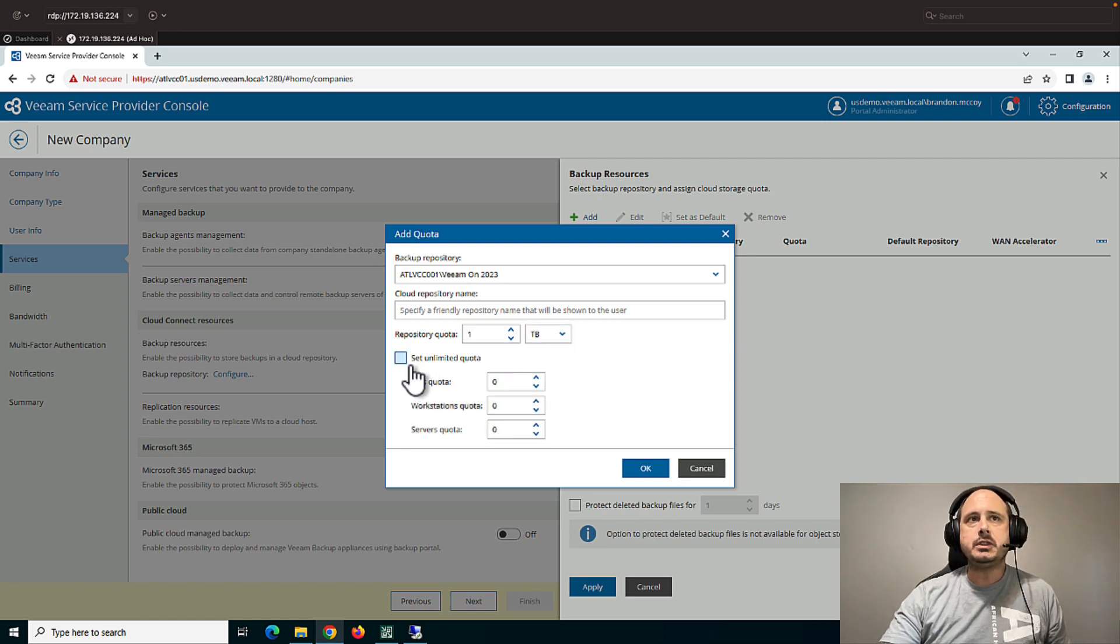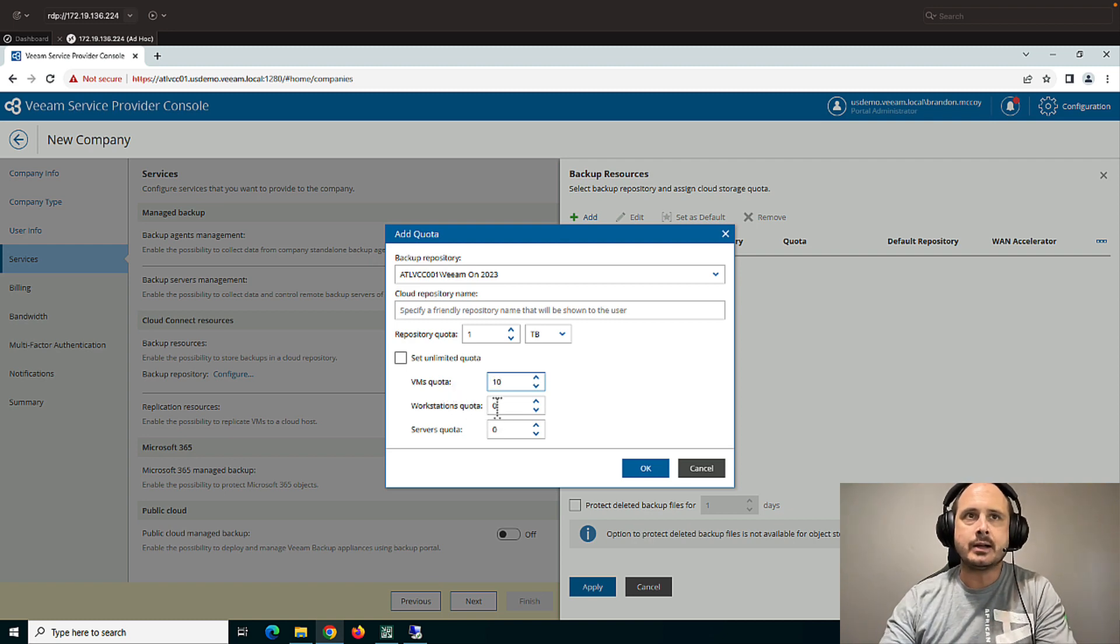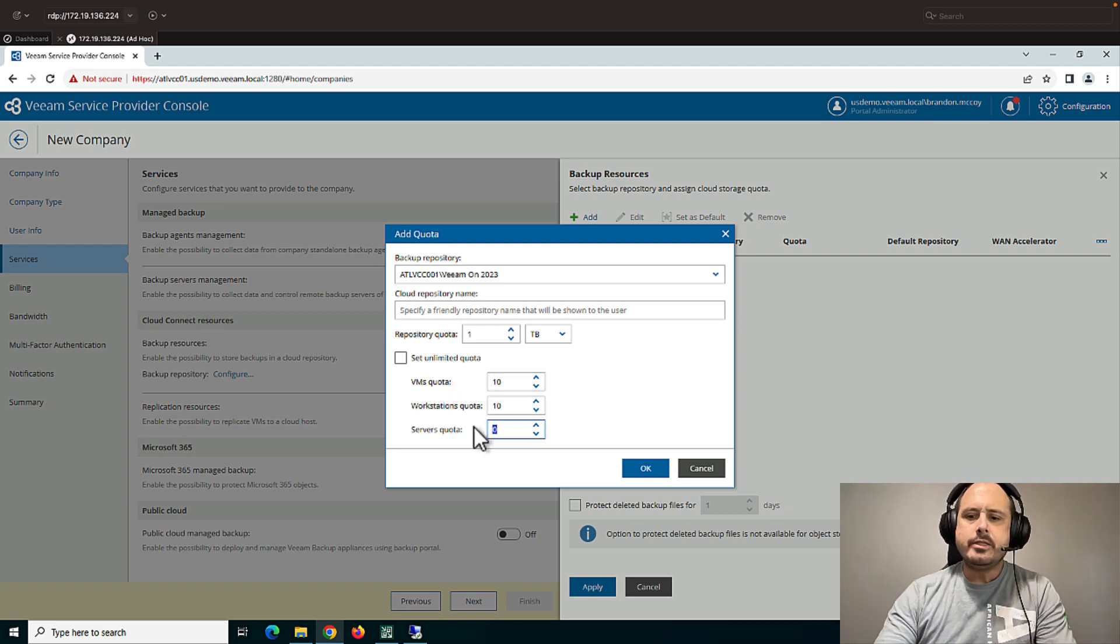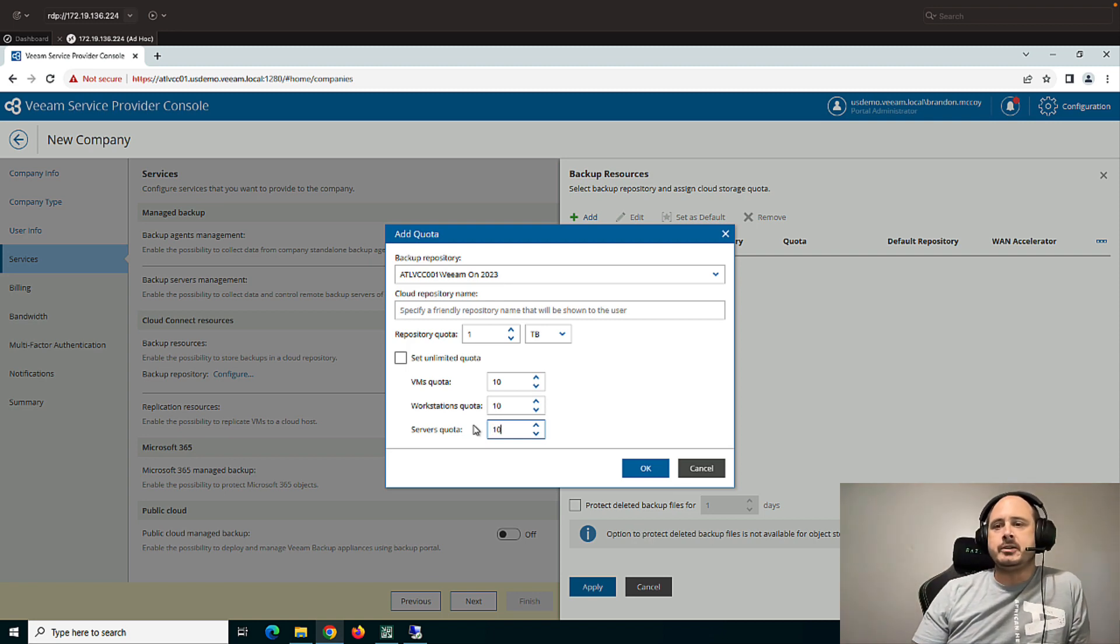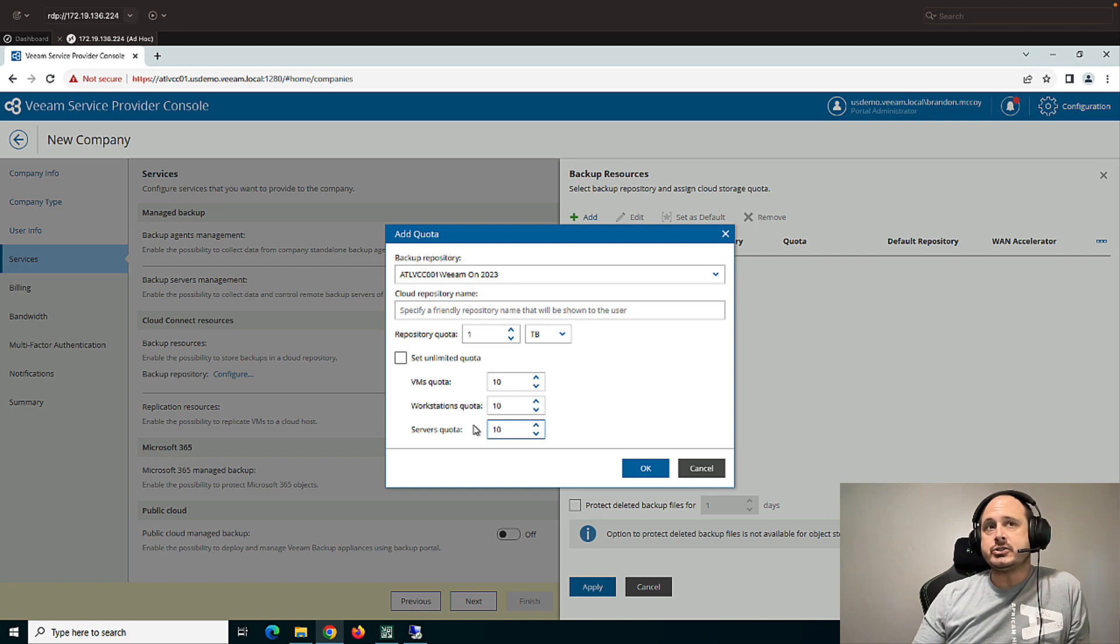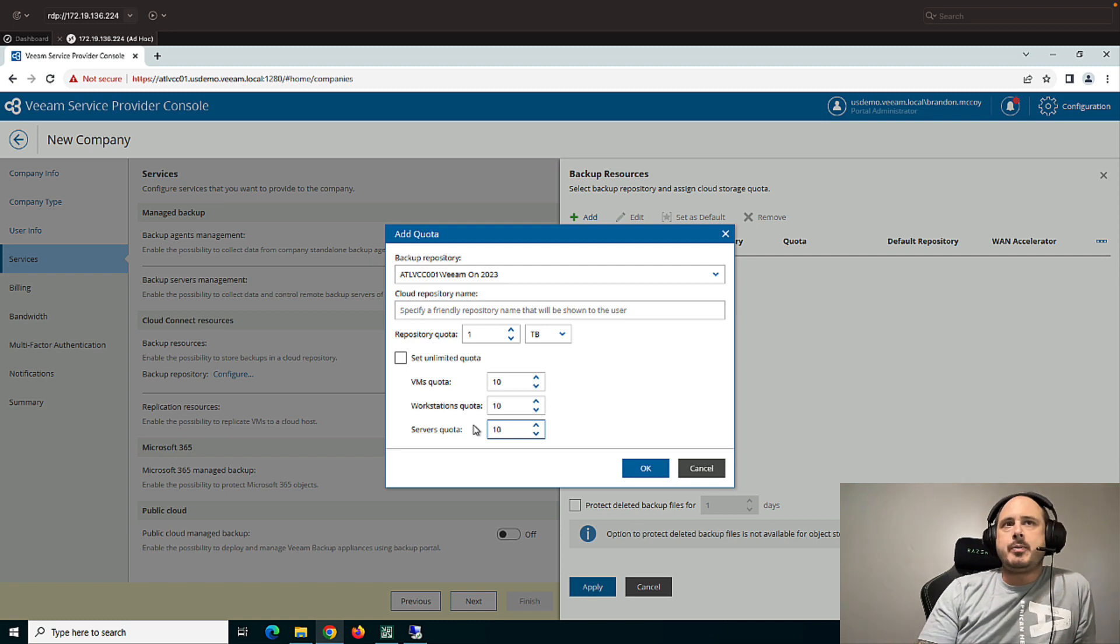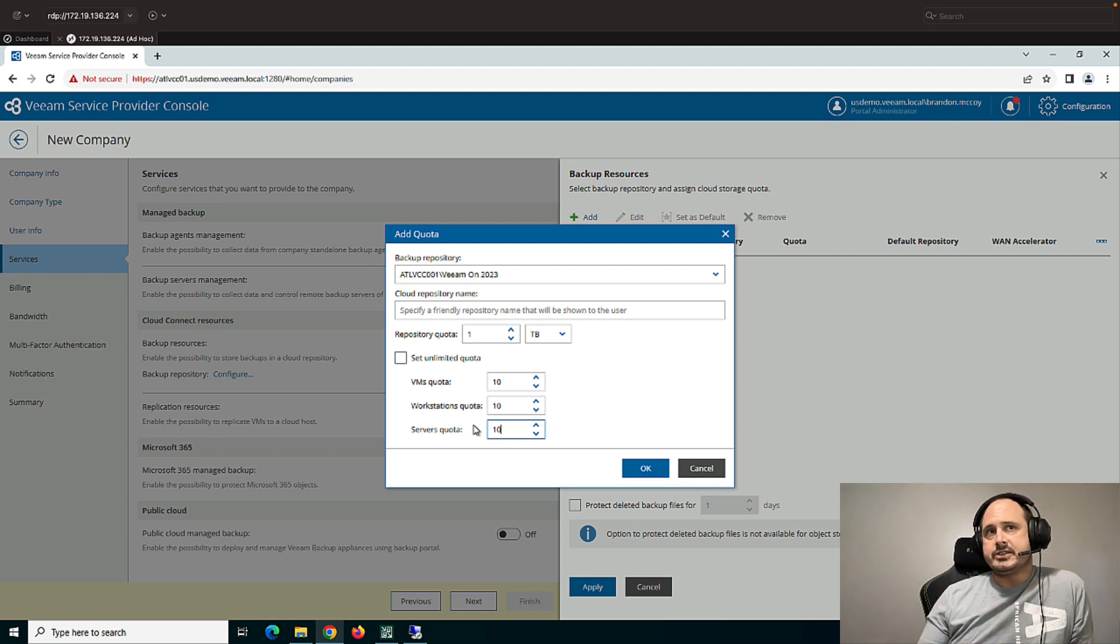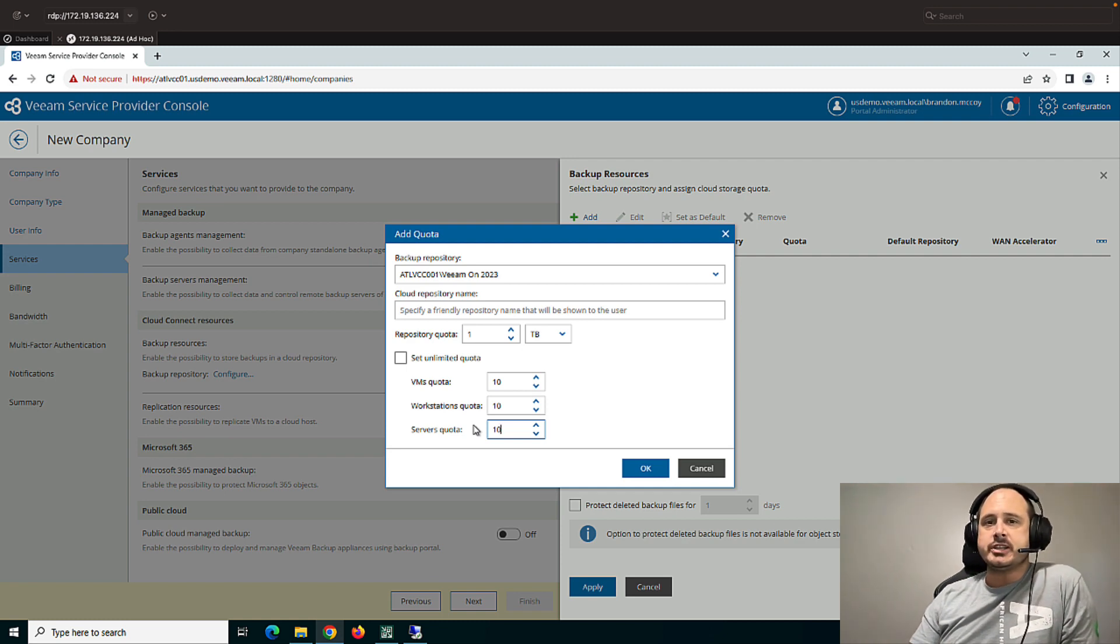Now I can also limit the number of machines this customer is allowed to send me for virtual and physical. This can be used if you want to maybe relegate how much they can send you in terms of quantity, not necessarily in terms of storage. That's the quota. So the repository quota, again, is for how much storage they're allowed to send you. The quota for the VMs and agents are for the number of machines.